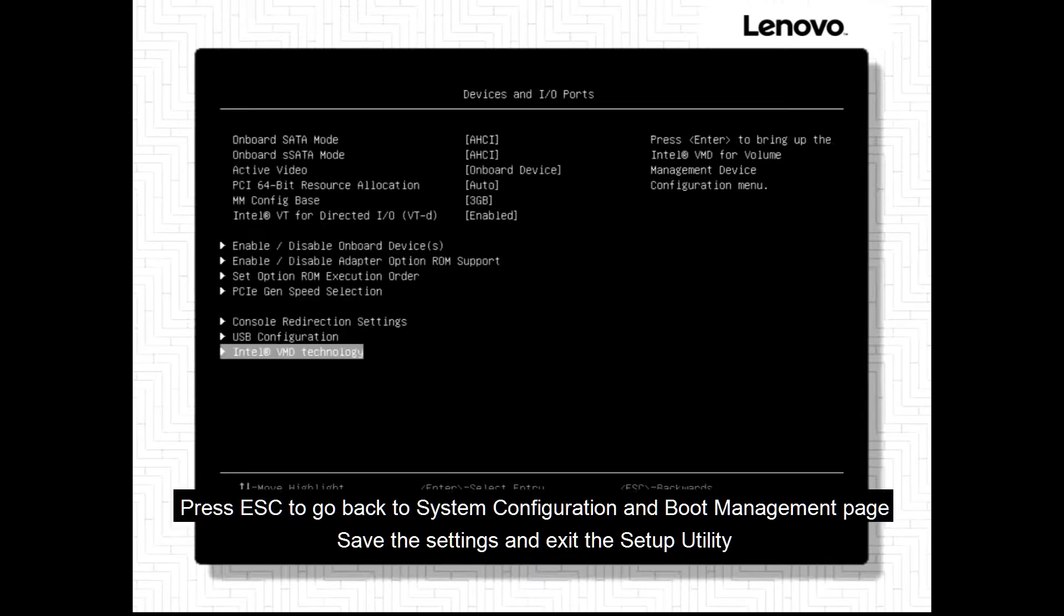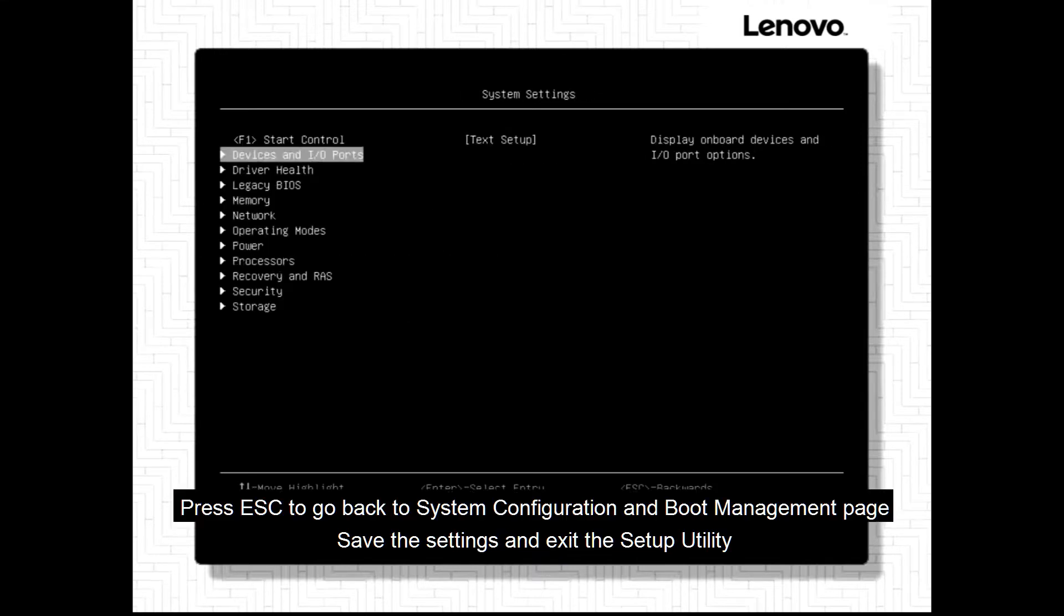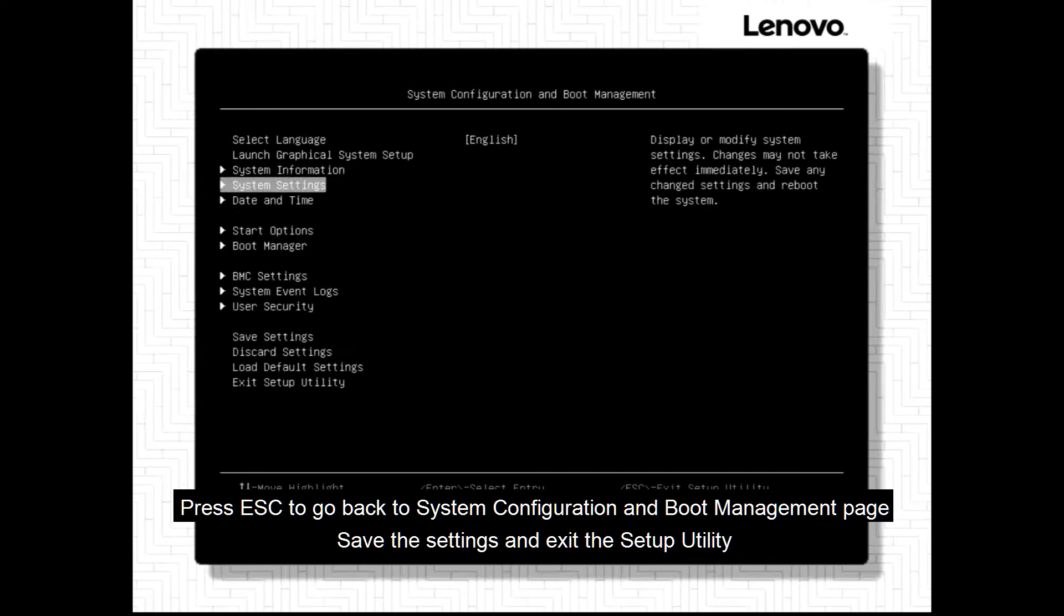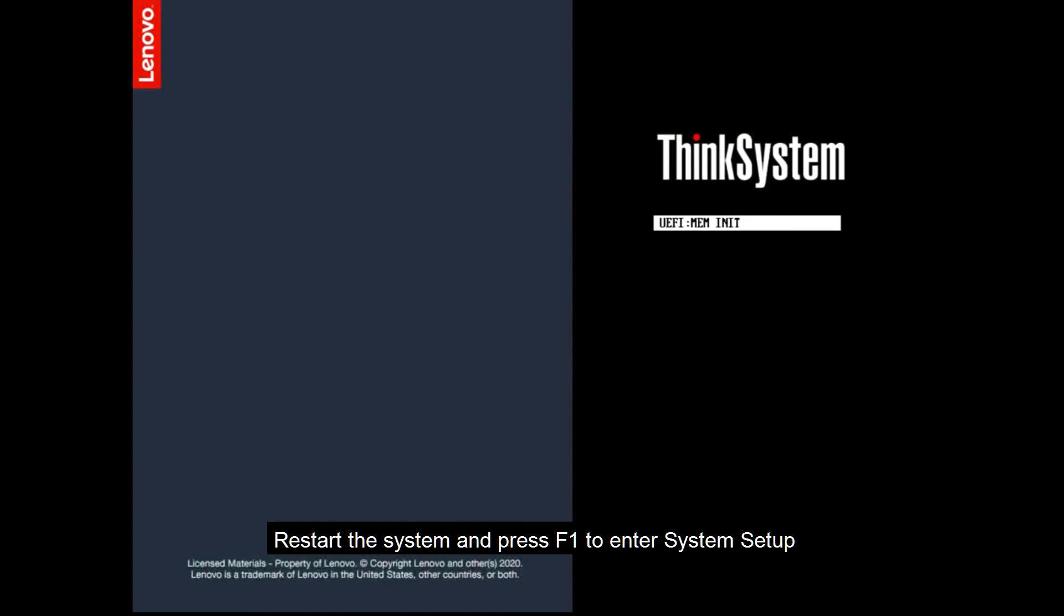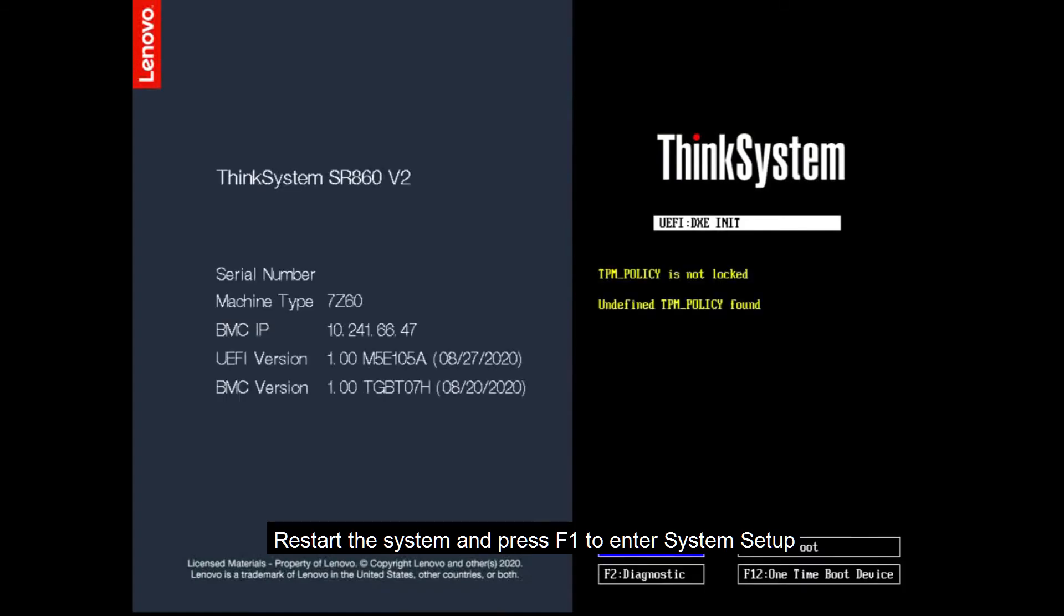Press Escape to go back to System Configuration and Boot Management page. Save the settings and exit the setup utility. Restart the system and press F1 to enter System Setup.